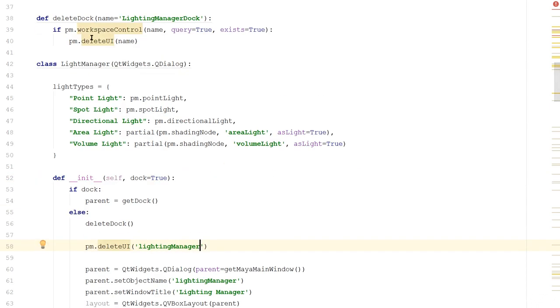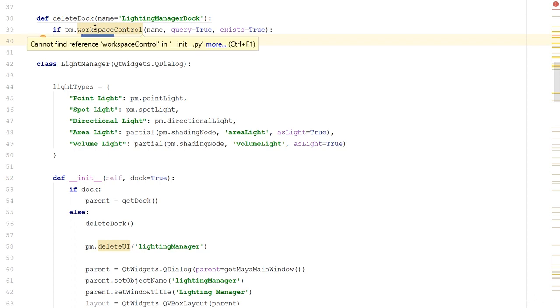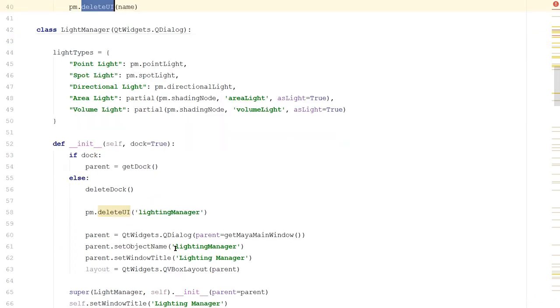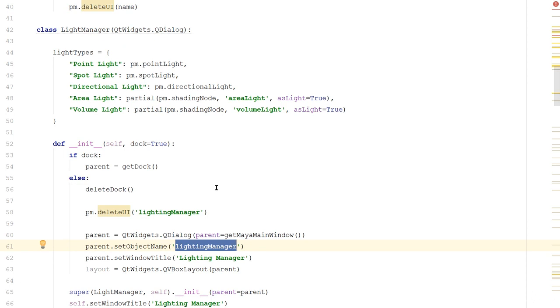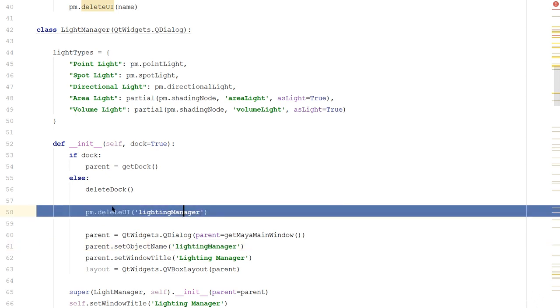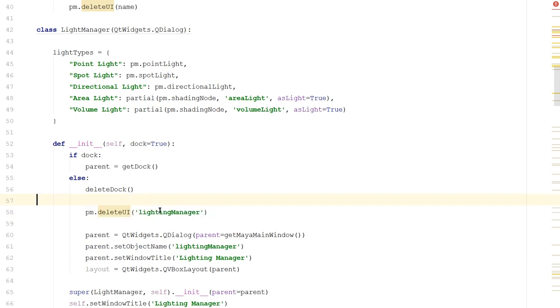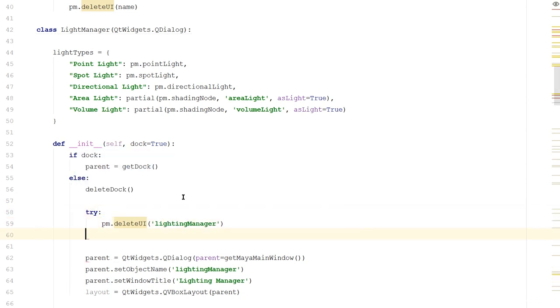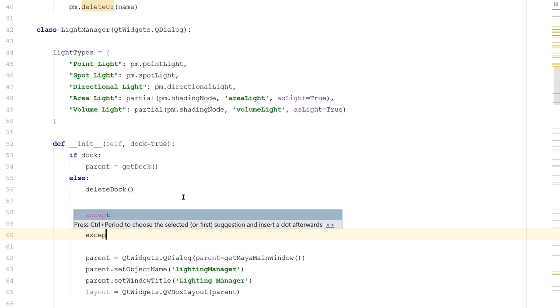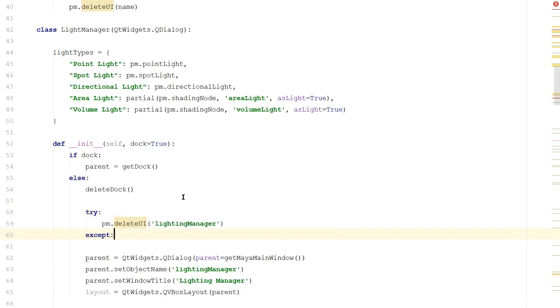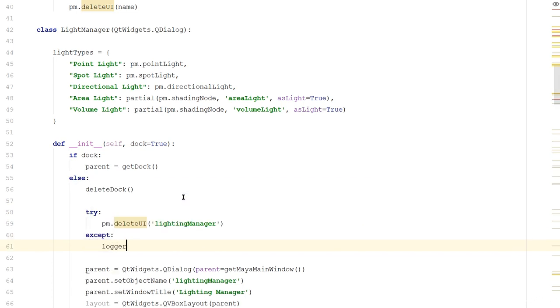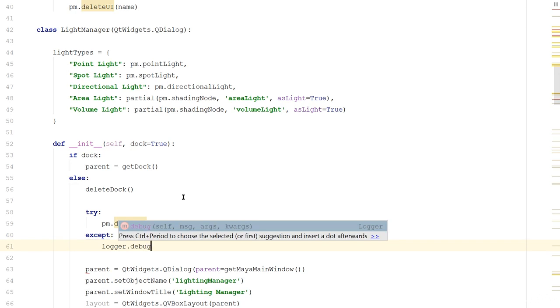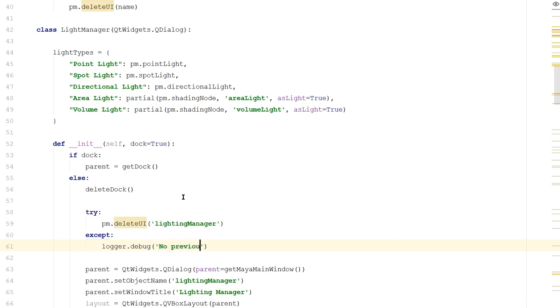This is the same way we deleted a UI up here, and we'll be deleting it down here. Because like I said, when we name an object, all of Maya's commands can interact with it. They may not interact with it properly, but nevertheless they can find it. But we have a problem. If this doesn't exist, this will error. This line can only run if the lighting manager already exists. So this is simple. We'll put a try up here, and after it, we'll put an except. And if nothing happens, we'll say logger.debug no previous UI exists.